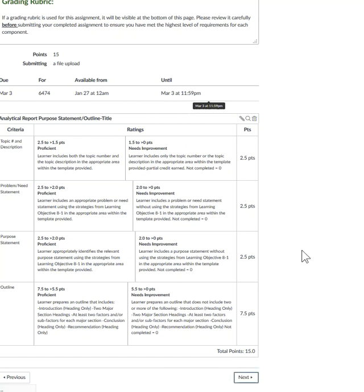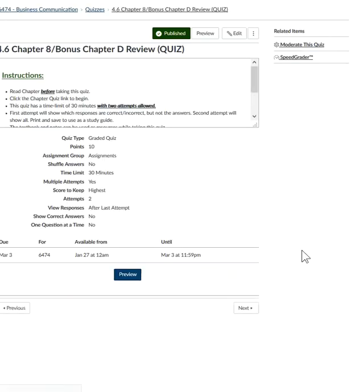Finally, you have your chapter quiz. Again, you have two attempts, 30 minutes long. You can use your notes, PowerPoint slides, the PowerPoint notes, and the textbook. The deadline for this quiz is also next Sunday, March 3rd, by 11:59 PM.